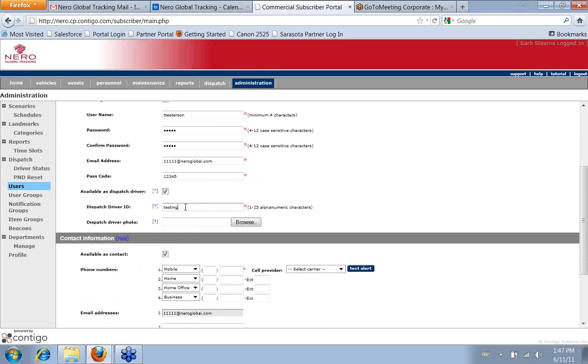And that can be like a name or it could just be a number, whatever you need. Like if they're driver 528 or whatever that way. You also have the ability to upload a photo of the driver if you wanted to do that as well.